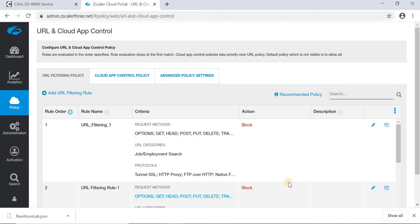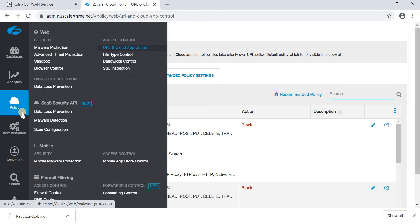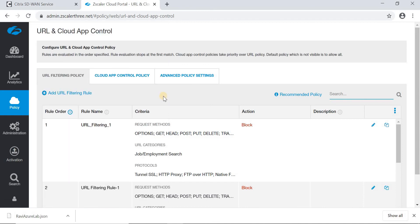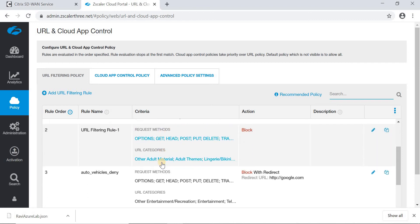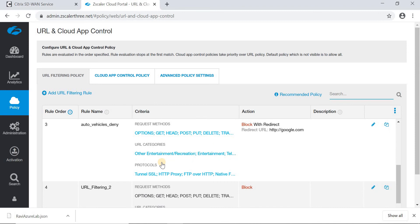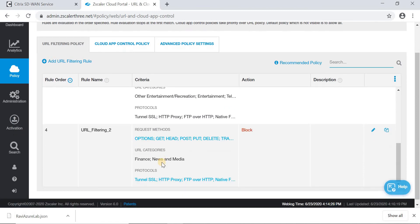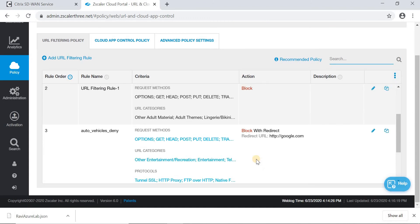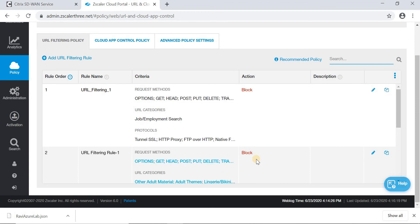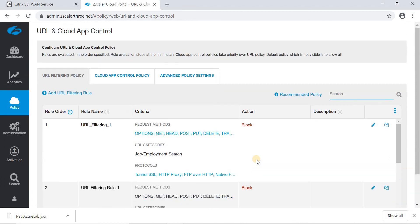Now let's check the filter policy definition on the Zscaler portal. Each enterprise can have their own security policies defined as per their security requirements. For this demo, I have the filter policies as can be seen here. There are different filter policies defined — the first one is job and employment search, the next is adult categories, entertainment content is blocked, and finance news and media is also blocked as one of the categories. Let's try to access some of these sites and see how traffic is redirected from the Citrix SD-WAN branch appliance through the IPsec tunnel towards Zscaler Cloud and how it's reported on both SD-WAN Orchestrator and the Zscaler Cloud portal.